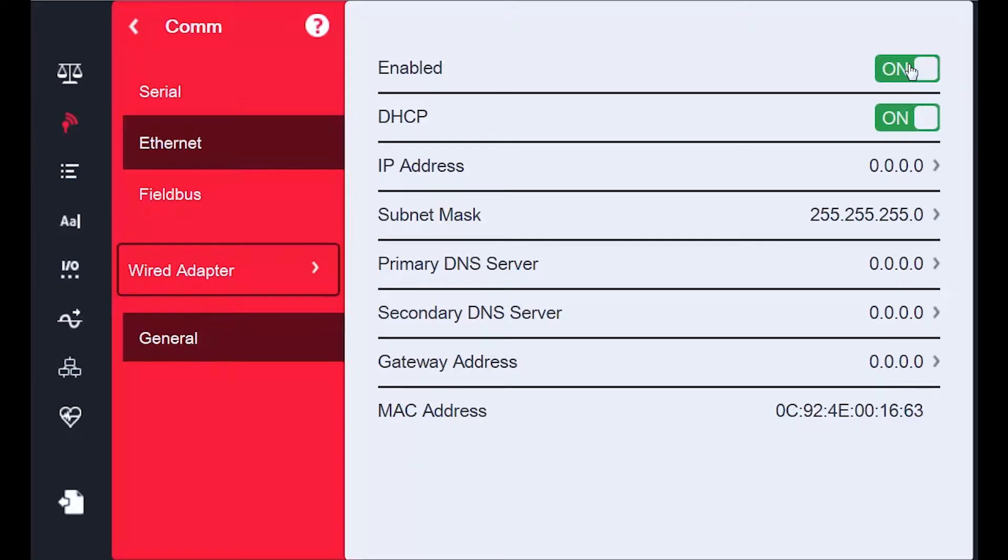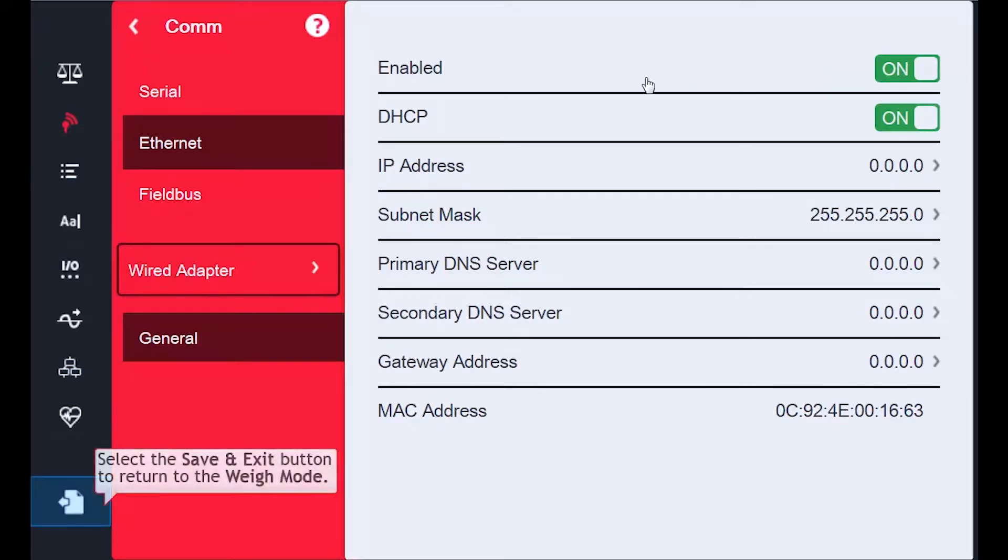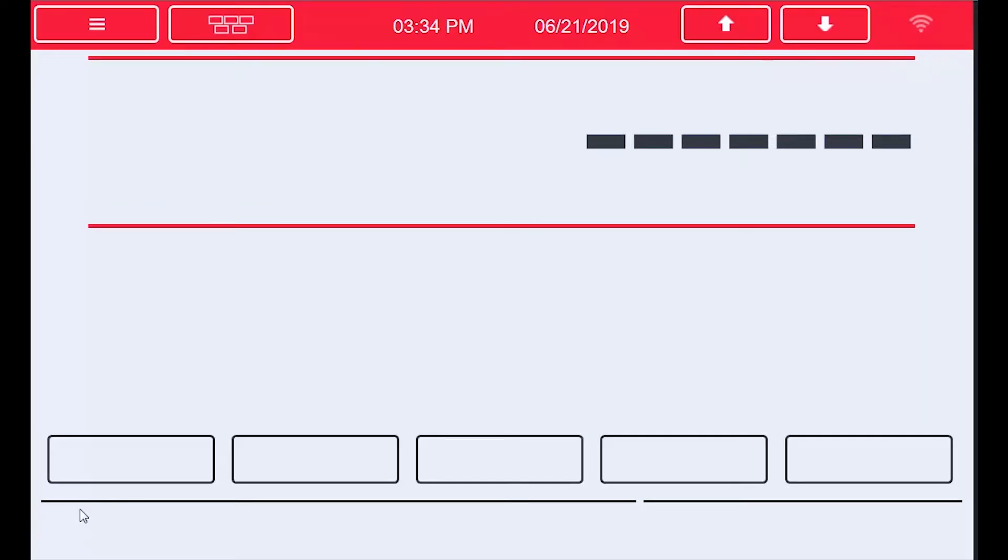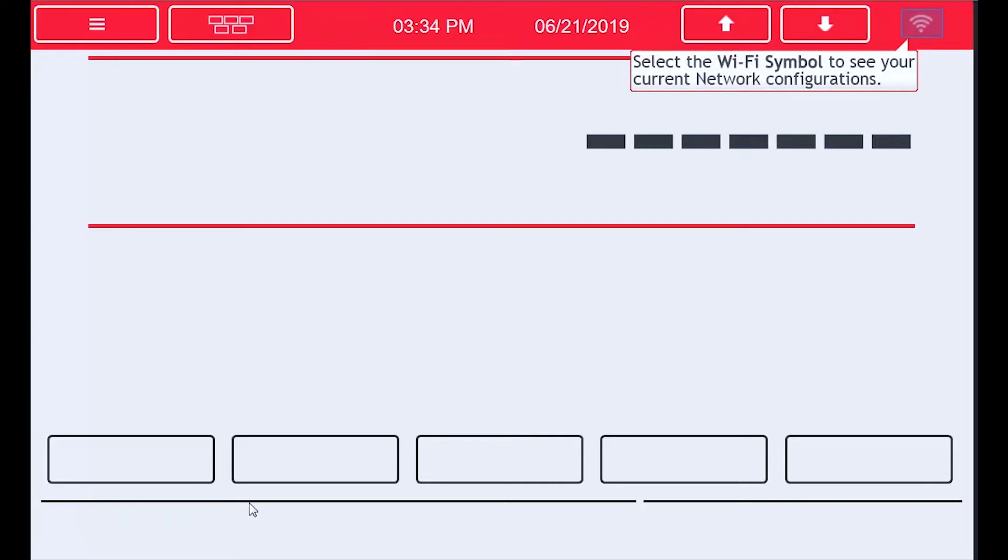I will now proceed to the icon in the lower left corner and proceed to Save and Exit. Since I was set to DHCP, I want to check what my IP address was. I could go back into Configuration to find this out, but it is easier to proceed to the Wi-Fi symbol in the upper right corner of the screen to open the Network Information section.